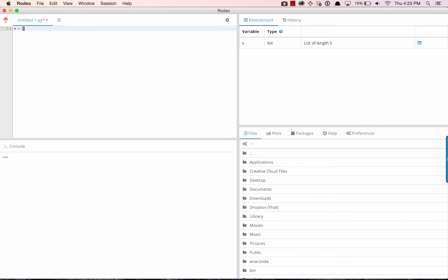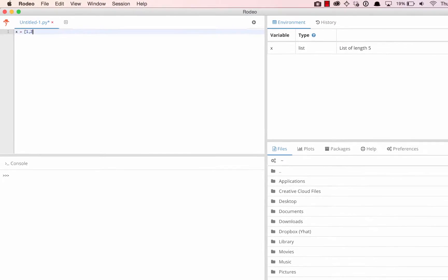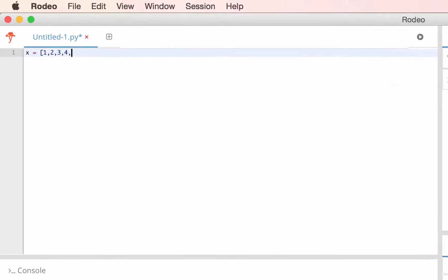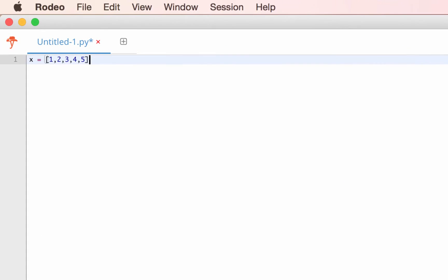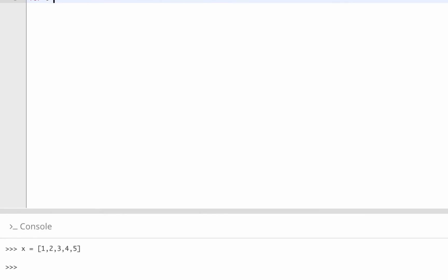To start, we'll create a simple array in the Editor pane. To execute code, type Command-Enter, and the code will execute in the console below.